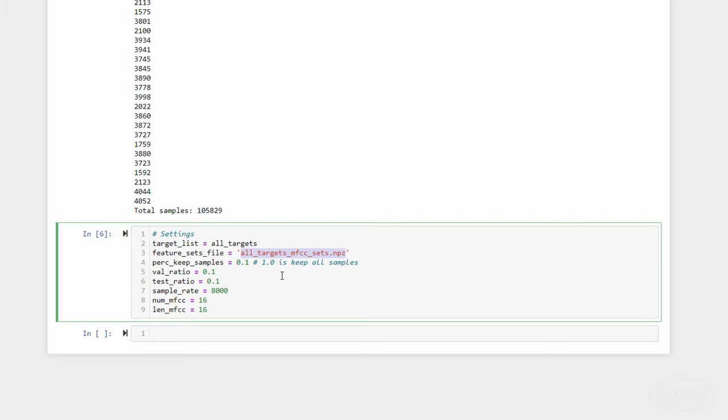In practice, you'd want to use all the data you have available. However, it can take hours to extract features and train using 100,000 samples. So, I find it much easier to work with a random subset of data. I'll use 10%. This should only be used for initial prototypes. We also want to set aside 10% of our data for cross-validation and 10% for testing.